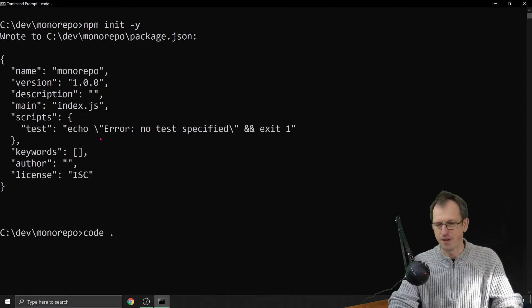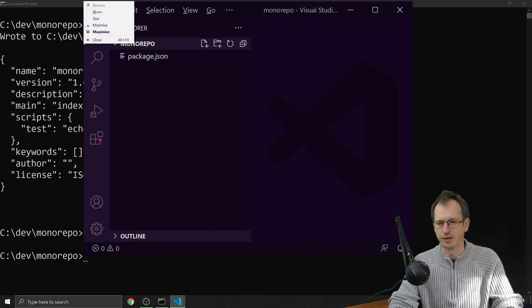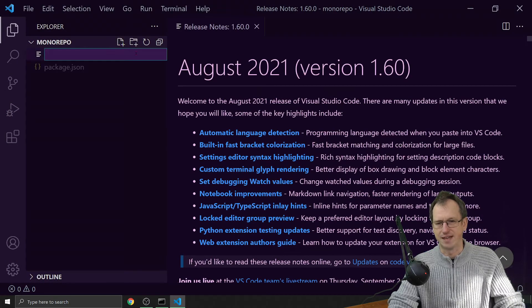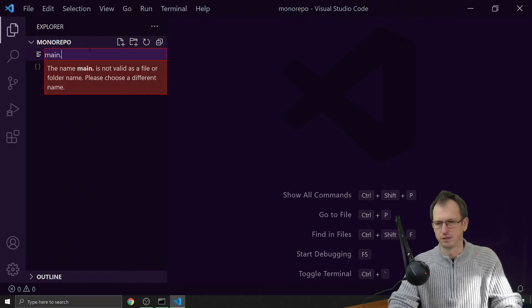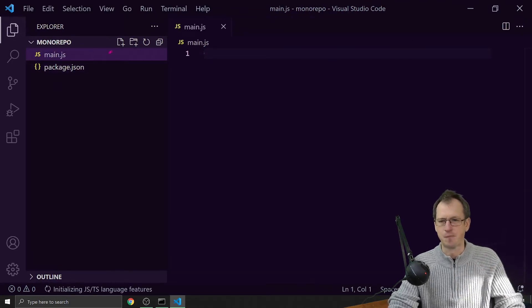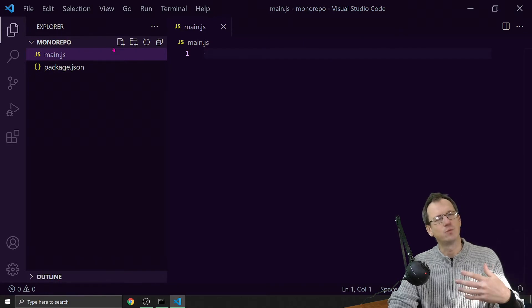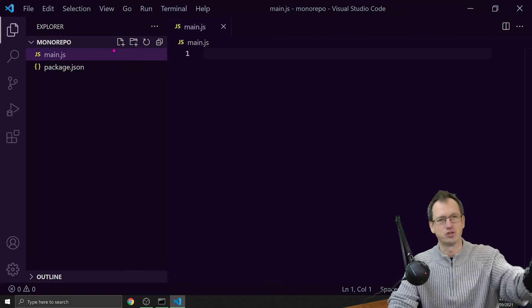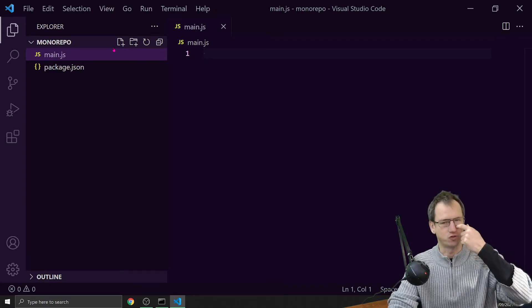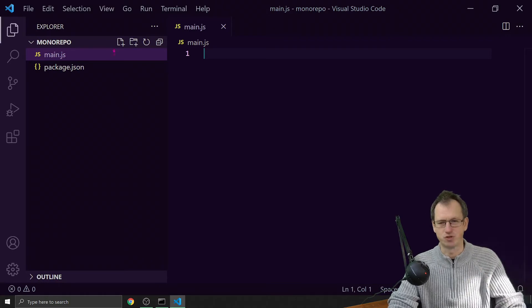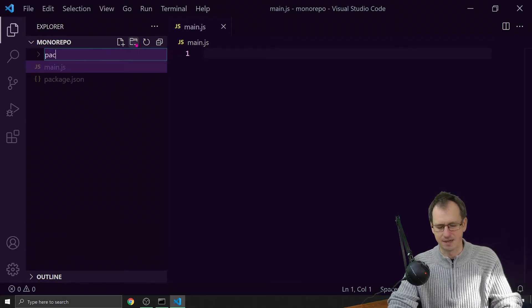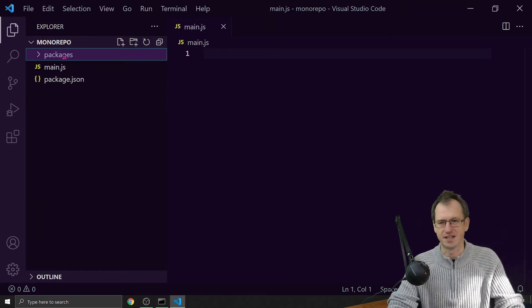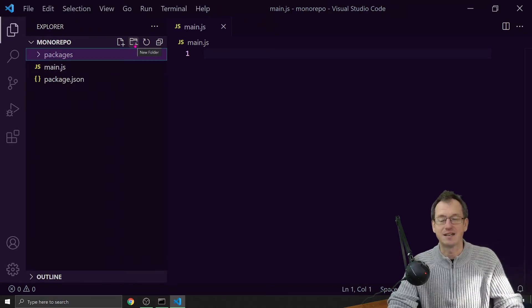So if I open up Visual Studio Code here and we create a new file, this would be our main project. We've got one that we've created that we want to use as well. Rather than doing an npm install from another repository, we're going to consider that we've got this within the same repository. The standard for this would be to have a packages folder in here and you would place these inside.